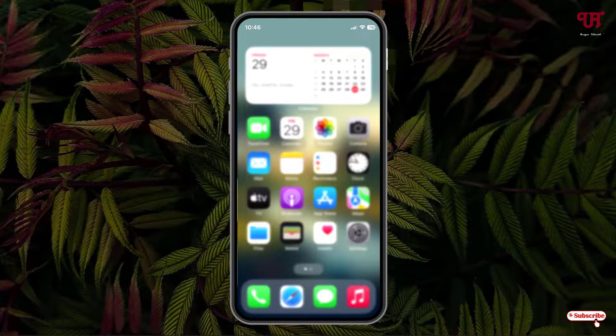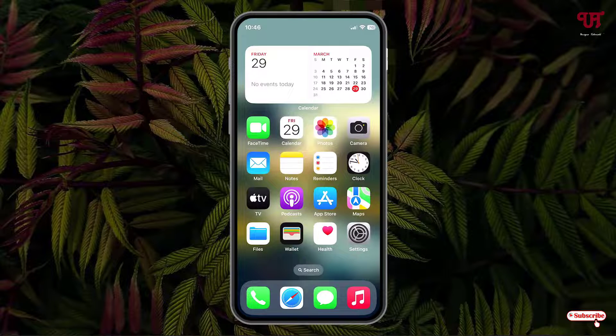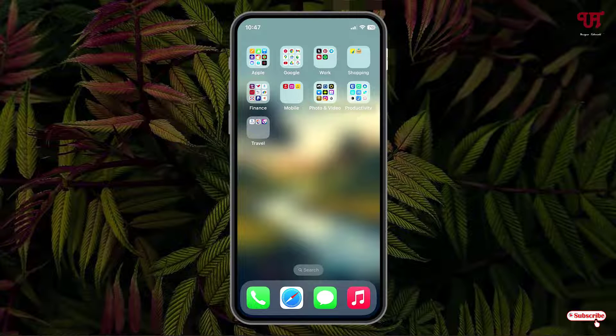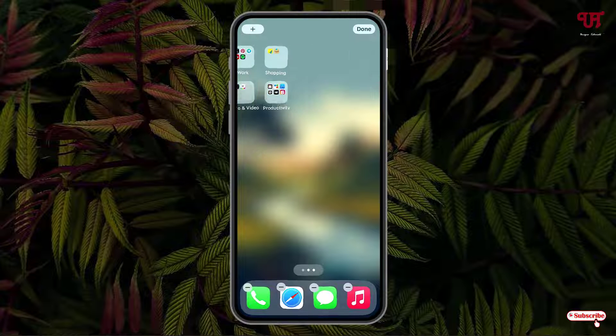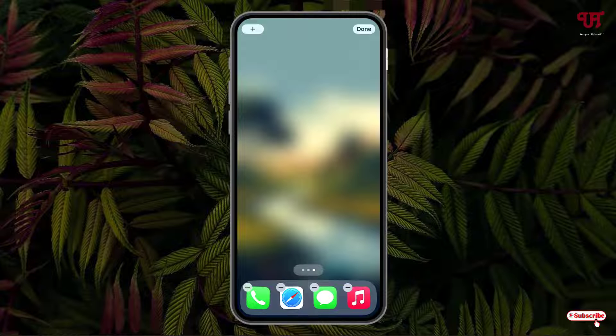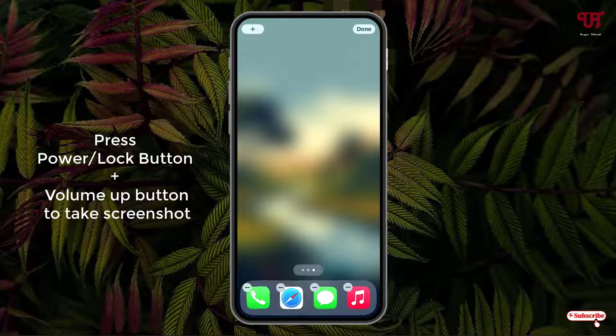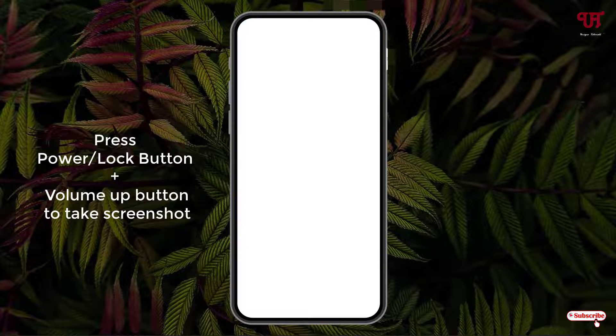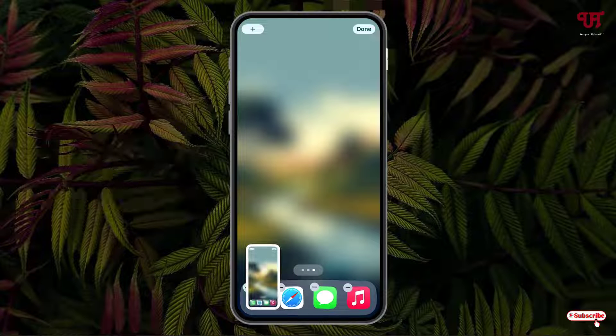Right now you can see my iPhone home screen. Firstly, what you need to do is tap and hold on the blank area of your home screen. Now swipe towards the blank area. You need to take a screenshot of this blank home screen. Just press your power button and the volume up button to take the screenshot. Finally, we have taken the screenshot.